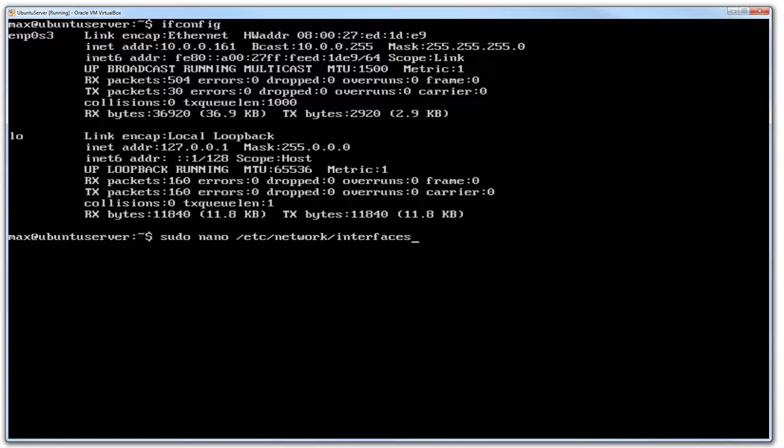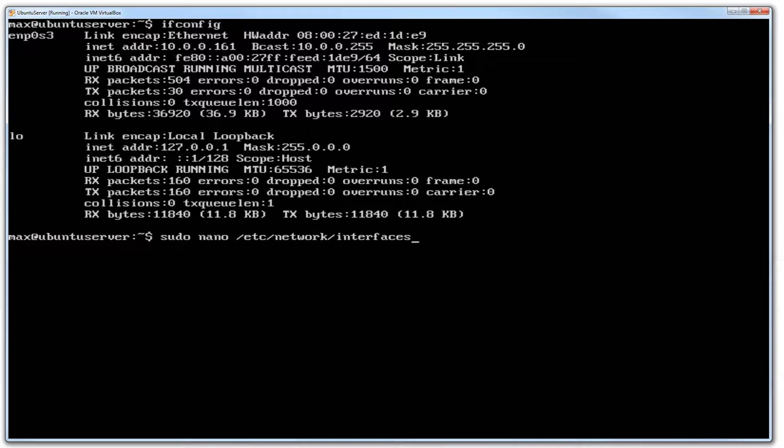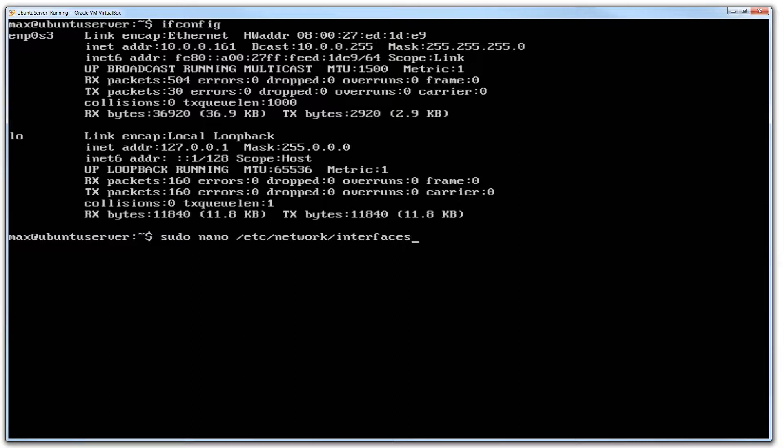Nano is just the editor that I use that comes with Ubuntu built in. It's a simple text editor. You can use vi as well and there's a few others, but I prefer nano as it just works for me. Then you're telling it which file to open, and that is /etc/network/interfaces.